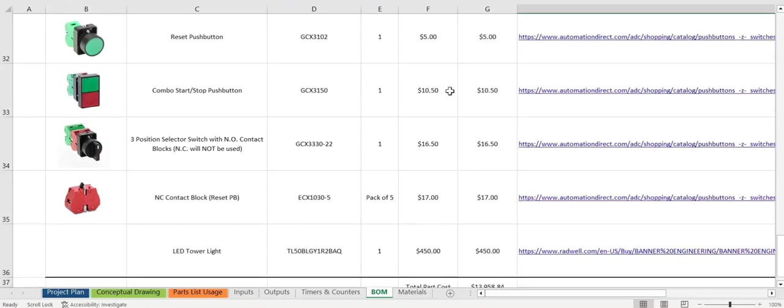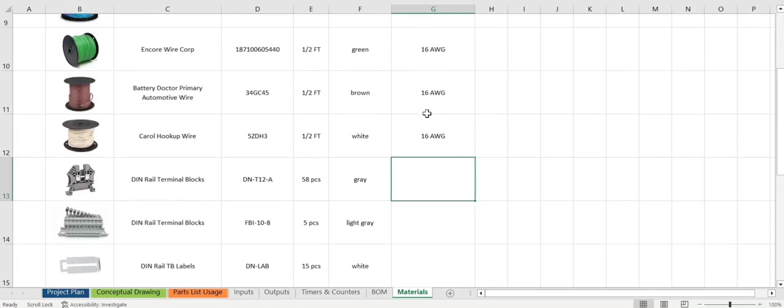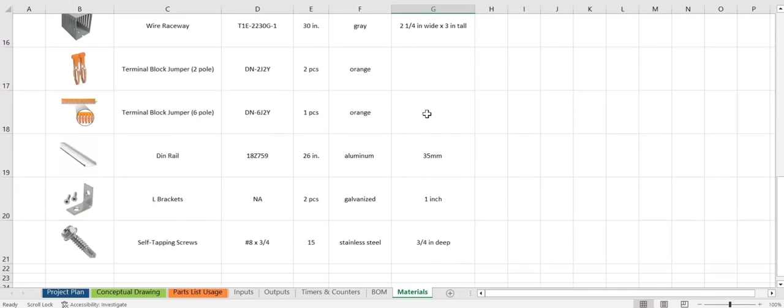And at the bottom here we have the total number. Materials, same thing. Picture of the part, what it is, the number, quantity, and some specs. Here we have some wire, DIN rail, terminal blocks, jumpers, some screws.